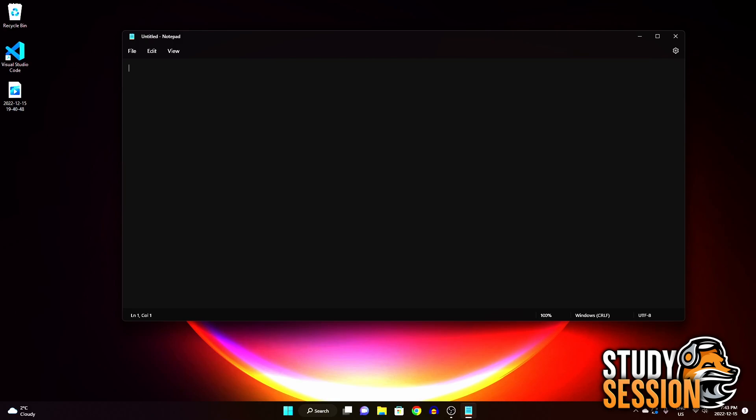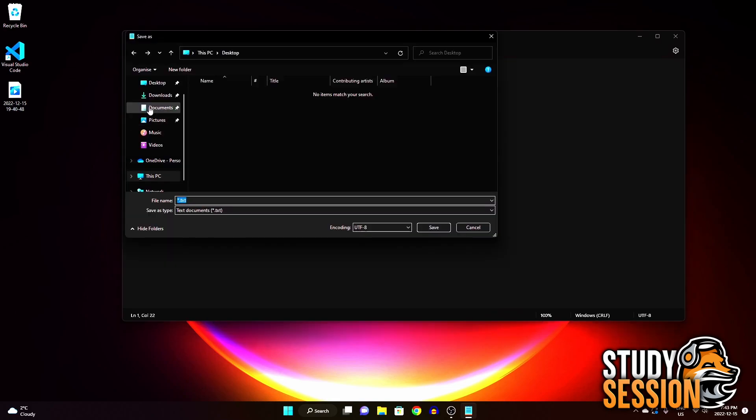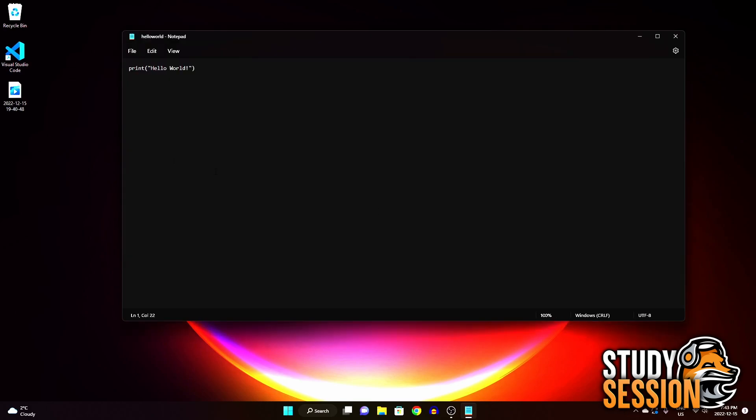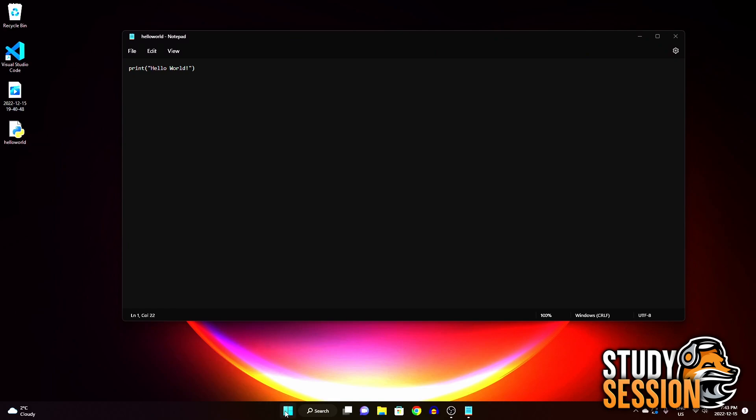This bit of Python code is saying, let's print out hello world when this program is called. Now, let's go up to file and save this file somewhere we can easily find it, like in a folder or on our desktop. Let's save it as a Python file, so hello world dot py. The dot py indicating it is a Python file.